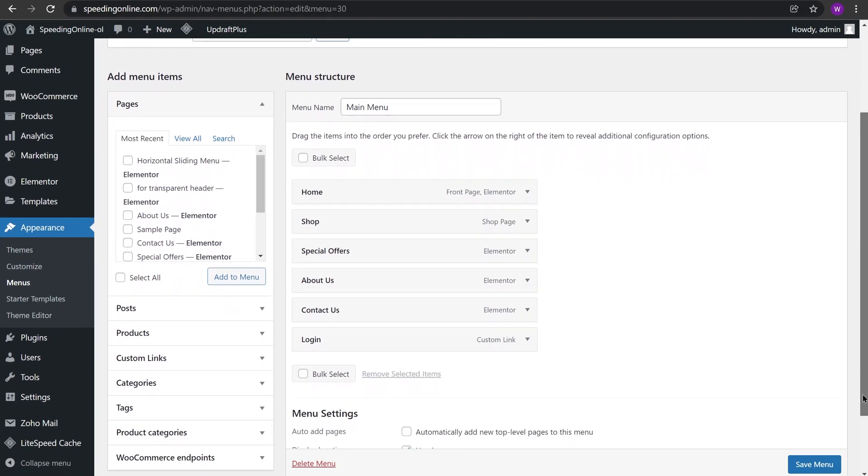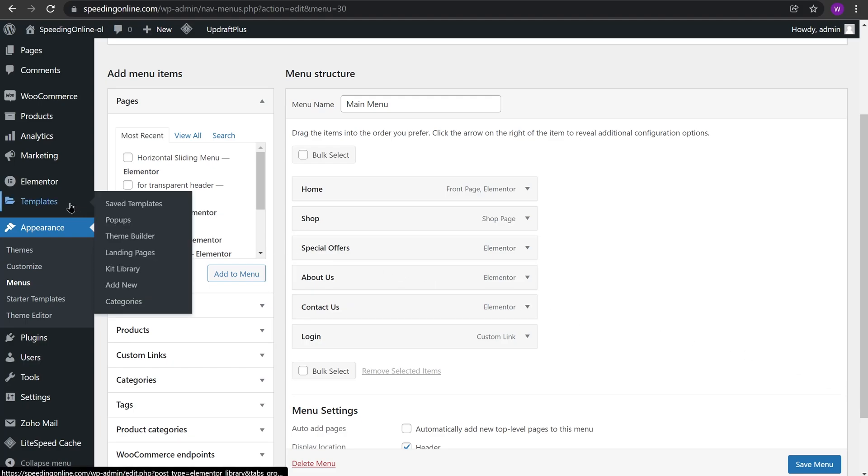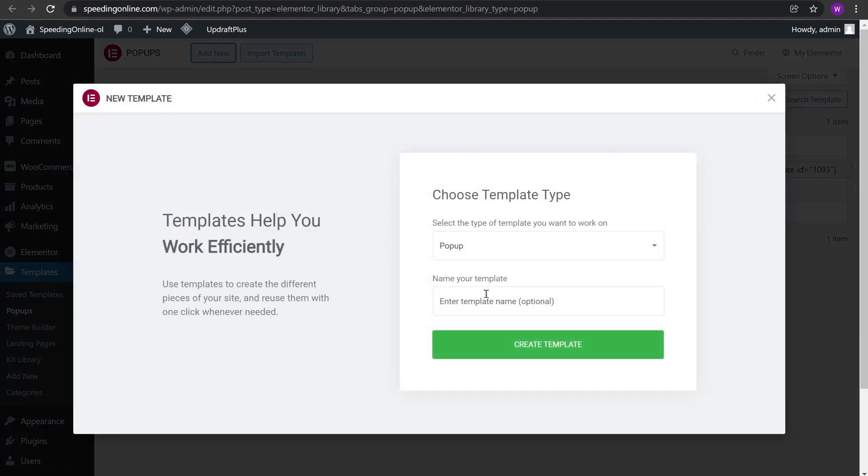Next step is to create a pop-up. To create a pop-up we need to go to Templates just right below Elementor and click on Pop-ups. After you come to pop-ups, click Add New and give your pop-up a name. For our pop-up we'll give it a name of login-popup so we can easily remember it. Now click Create Template.